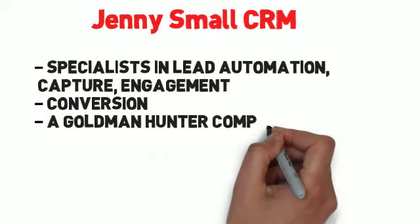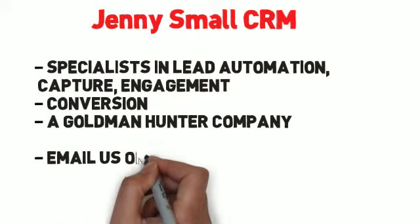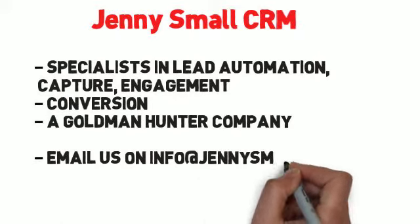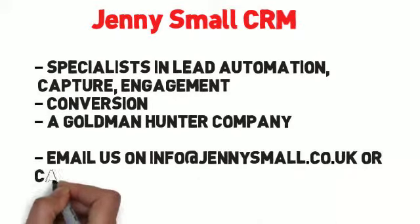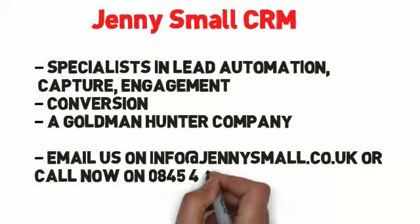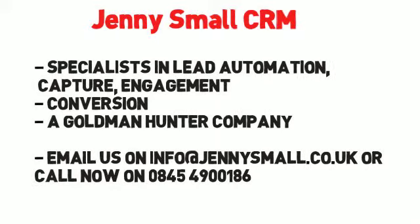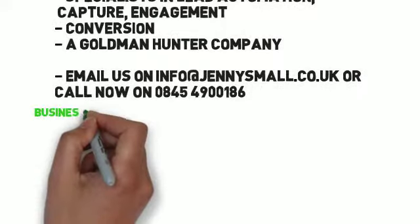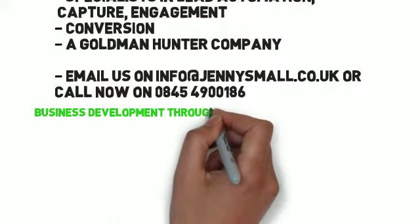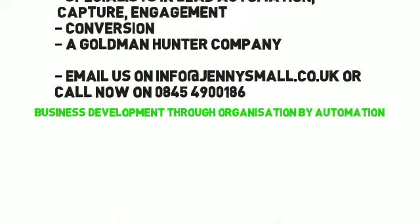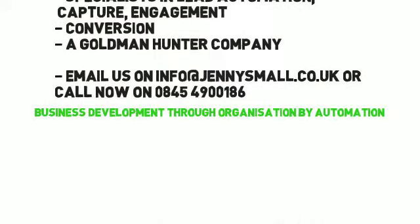Email us on info at jennysmall.co.uk or call us now on 0845 490 0186. Business development through organization by automation.